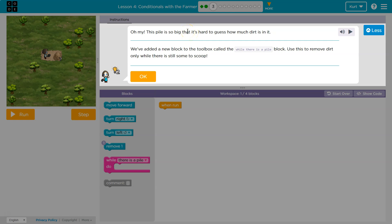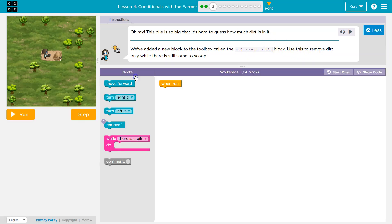We've added a new block to the toolbox called while there is a pile. Use this to remove dirt only while there is still some to scoop. Okay, that makes sense.